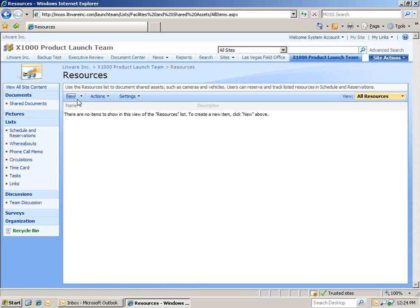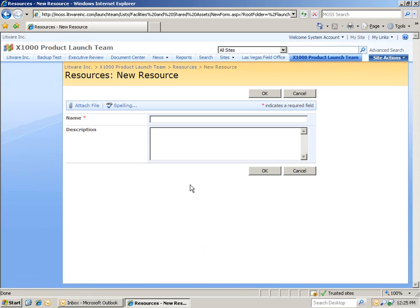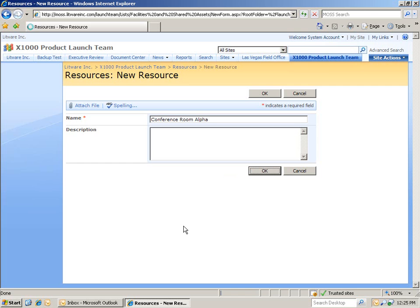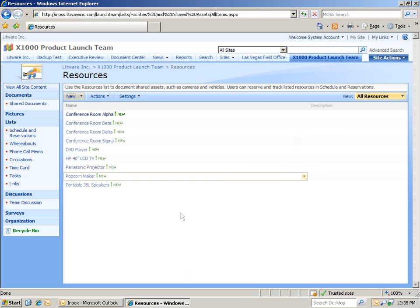We'll start off by adding in our conference rooms. And I'll repeat this process and add in a few more conference rooms. Now, I've gone in and I've added four conference rooms and a number of other resources that our launch team will be sharing with other teams such as marketing and sales.